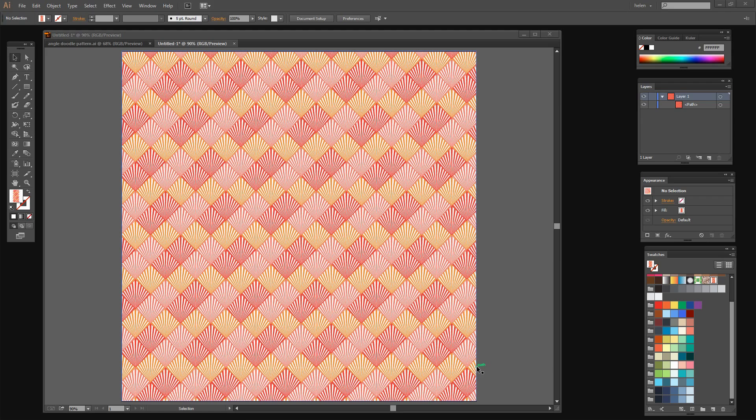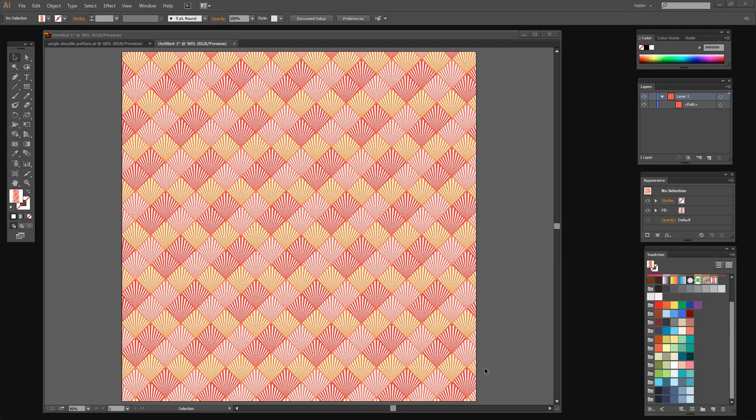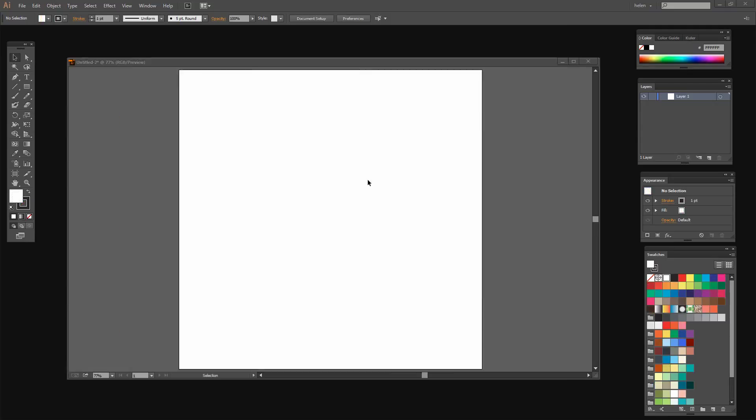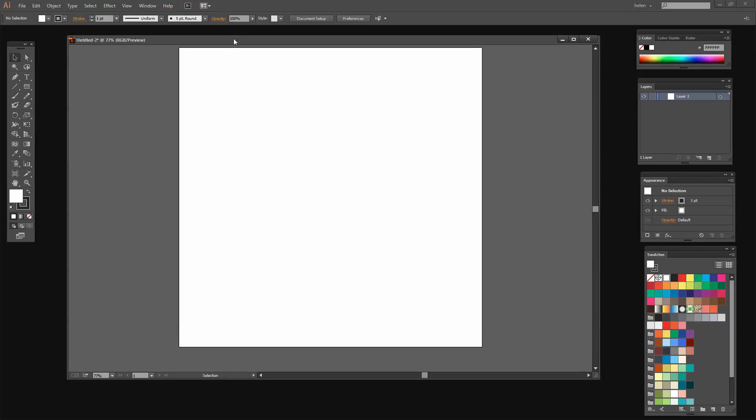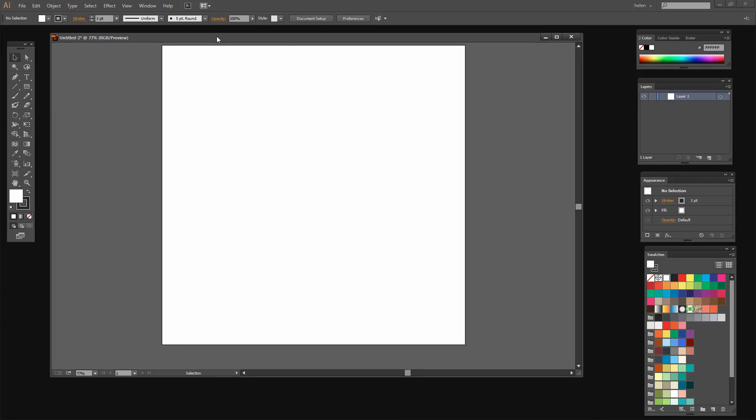I'm going to show you how you can create a pattern like this in Illustrator and it's going to involve some interesting techniques to get the exact shape that we want and then to create the pattern from it. To start I've created a document which is a thousand points by a thousand points but yours could be any size that you like.